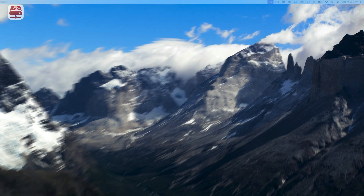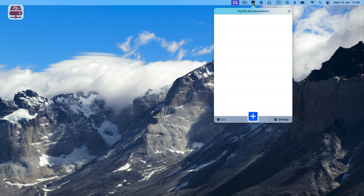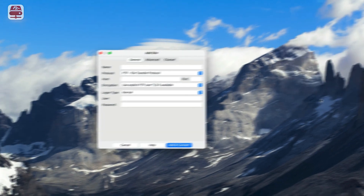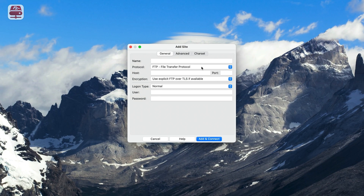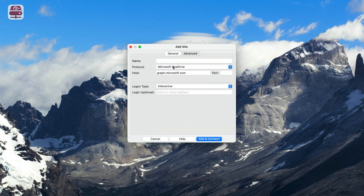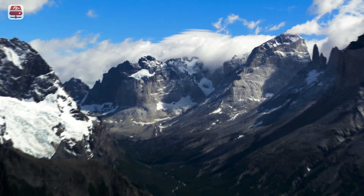Start by opening FileZilla Pro Remote Drive. If it's already active, you'll find the icon in the top bar. Otherwise, open the App Store app and launch it from there. Click on Plus Add Server to begin creating a new connection. Choose the connection type from the drop-down menu and select Microsoft OneDrive. You can name the connection for easy reference or skip it. Click Add and Connect. FileZilla Pro Remote Drive needs your authorization to access your account and your default browser will open.